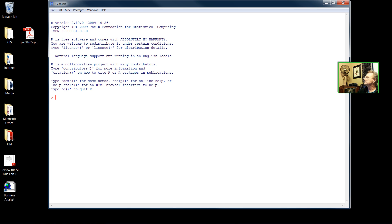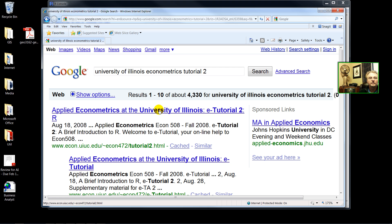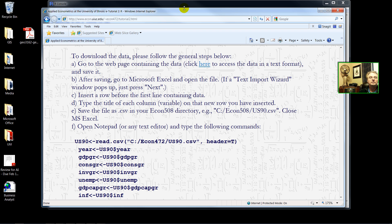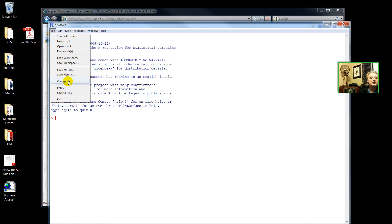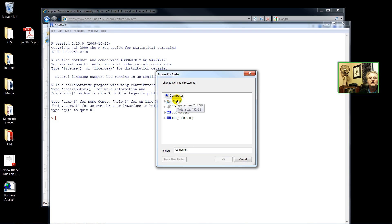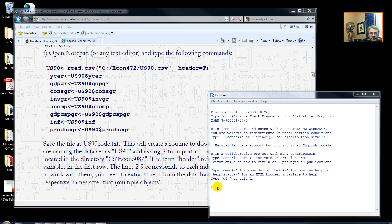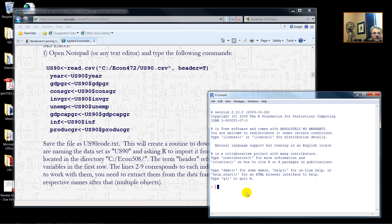Following the University of Illinois Econometrics tutorial — Introduction to R — what we first want to do is read our data. Instead of typing in the whole directory, I'm going to change to my directory. Following the example of the University of Illinois Econometrics group, I will type in 'school_zone', then 'read.csv', and then the CSV file name I saved, which is overlay.csv. I do have a header. There was no error message, so my data is loaded.